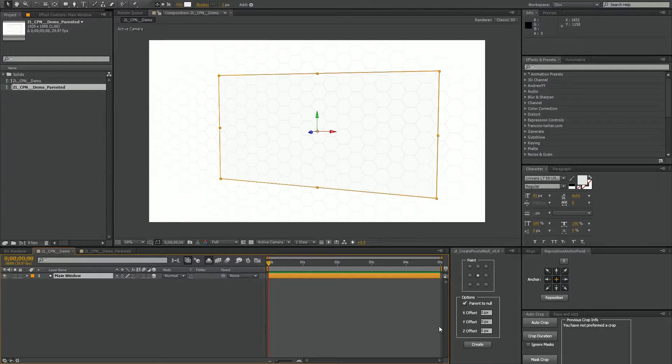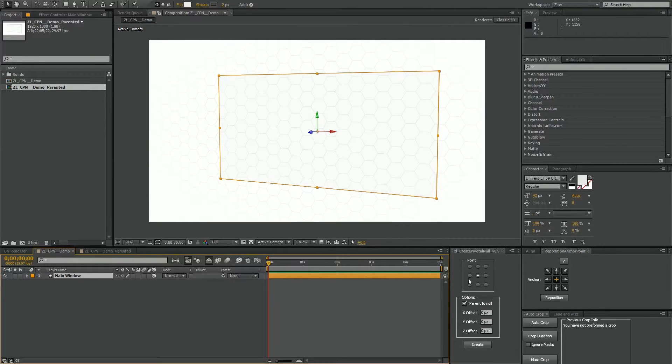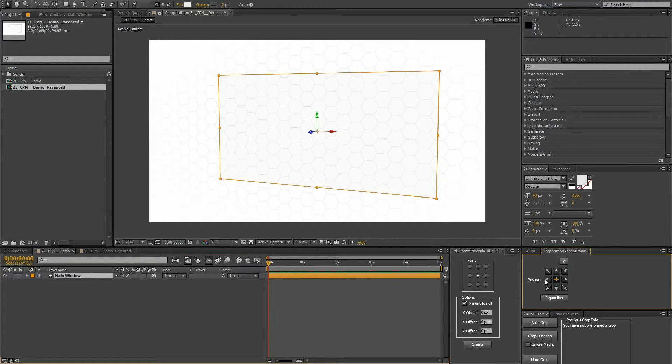Now what this does is creates a null at one of these nine key or pivotal points of your layer, much like Reposition Anchor Point.